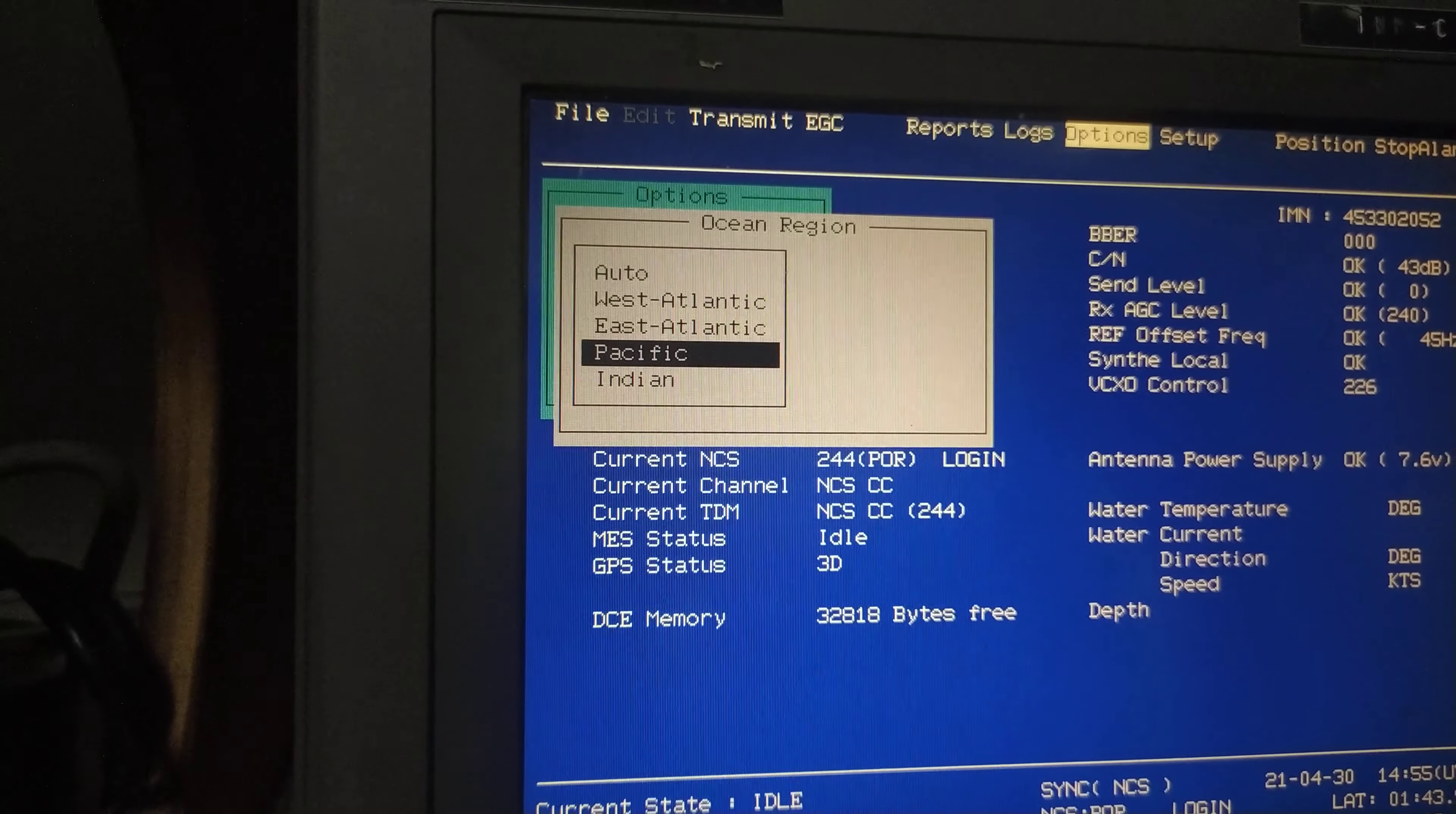Once it is retuning, it will automatically log into Pacific one because I had selected Pacific. This is the area of the Pacific satellite, so it is already synced with the network coordinator center. This is how you select the ocean region for a SAT-C. Thank you.